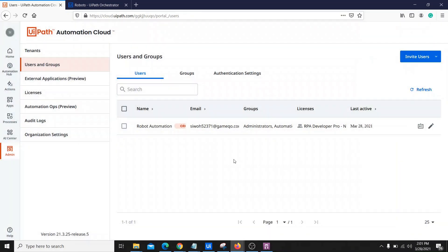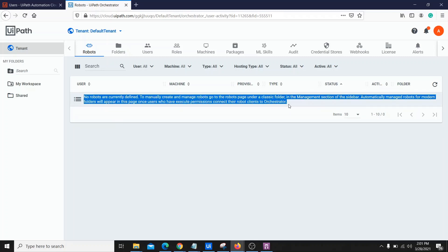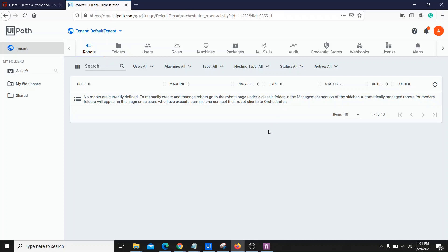After adding our user to a group, let's open the Orchestrator page. Currently we don't have any robots created. If you read the description, you'll find that for a modern folder we cannot create a robot manually — it will be automatically created based on the user once connected with the Assistant. If you want to create a robot manually, you need to use a classic folder, but classic folders are not available for new Orchestrators.